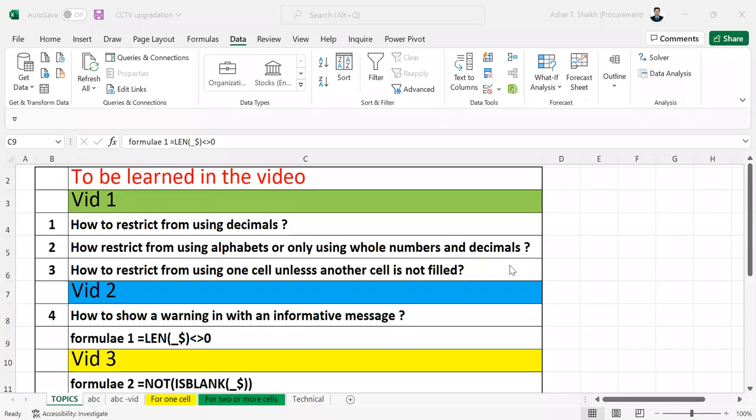Hello, welcome back to the Smotex Agar. This is the second video on restriction of data entries in Excel template.